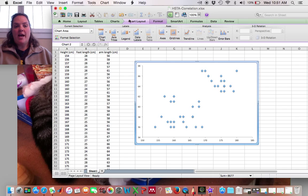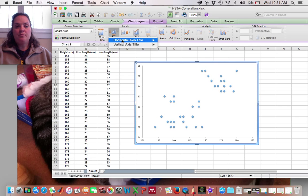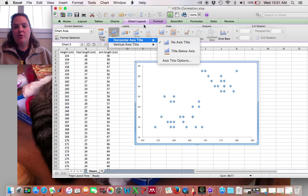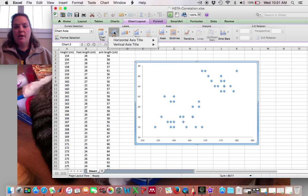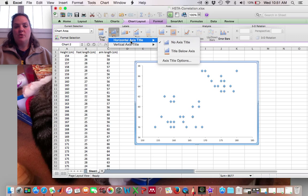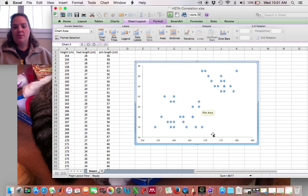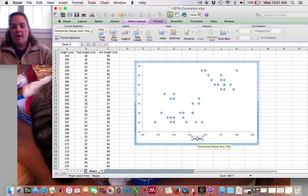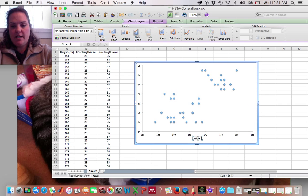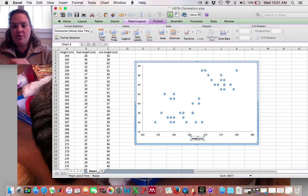So I'm going to add an axis label for the x-axis and again I go to Chart Layout. Let me show you, Chart Layout, Axis Titles, Horizontal Axis Title, and Title Below Axis. And I'm going to make this height in centimeters.